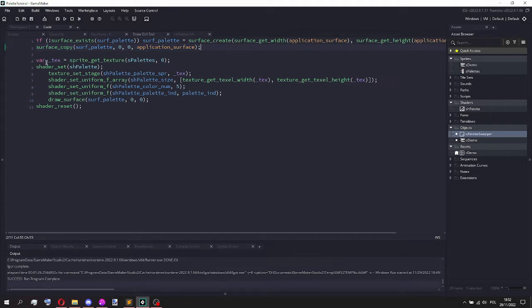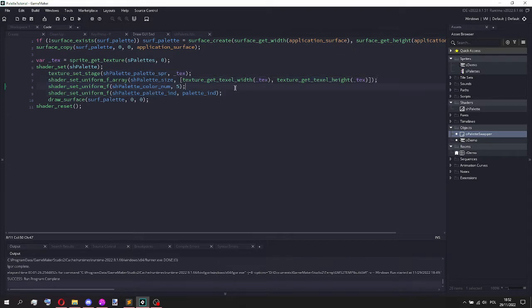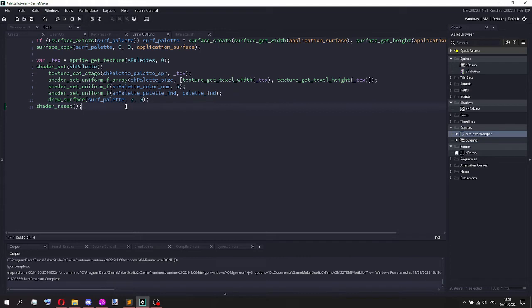Then here I actually turn on the shader and I set the uniforms for the shader, and you can think of these just like variables in the shader that you give to the shader and depending on that it gives different results. And finally I draw the surface once again, this time with the palette shader on.